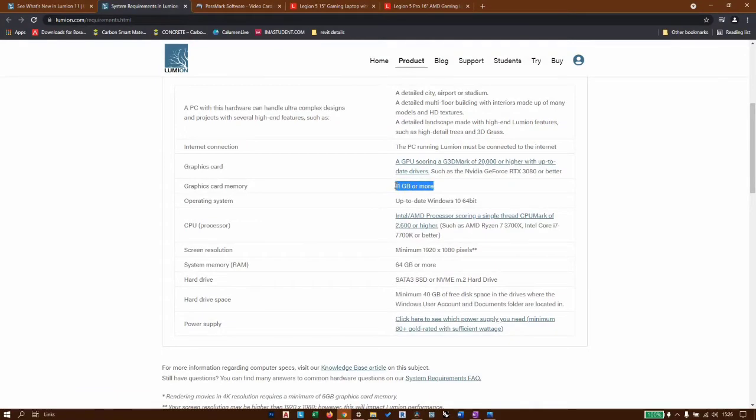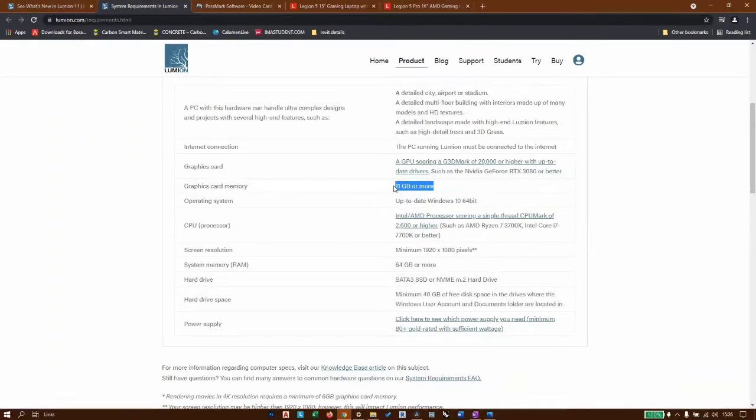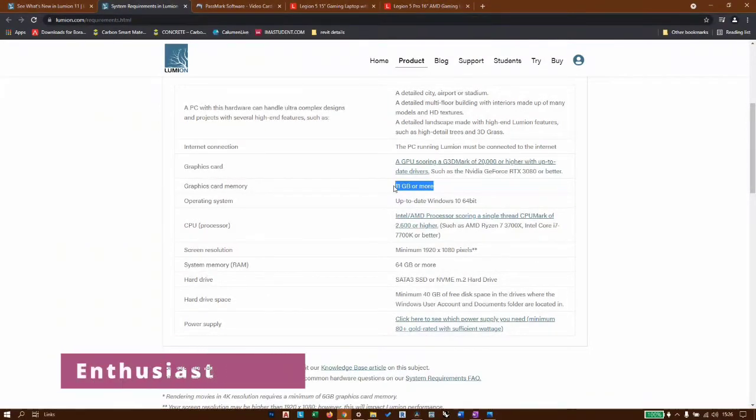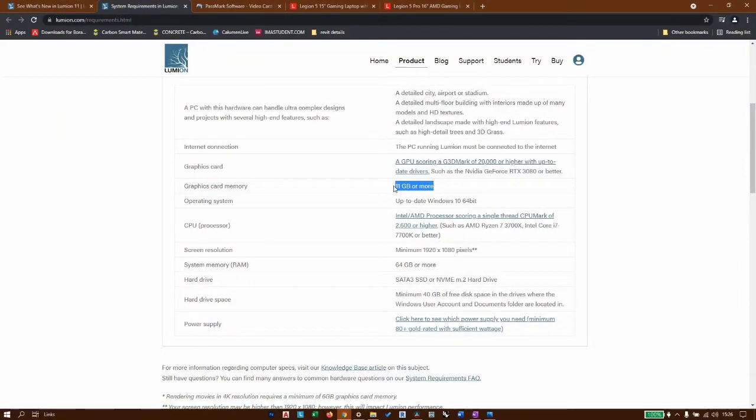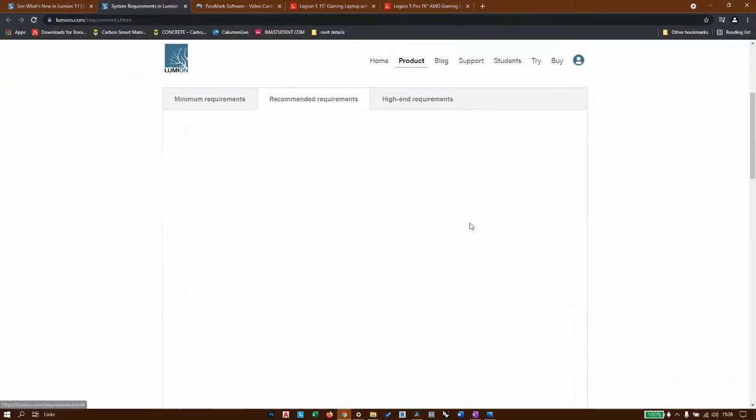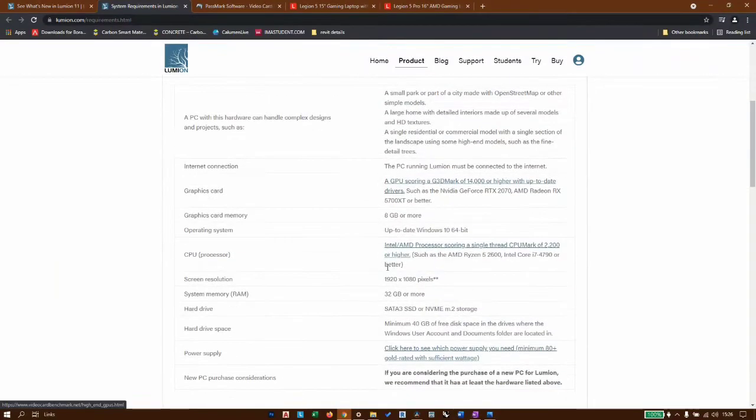Now the question is, who is looking forward to getting a new rig or upgrading an existing machine to run Lumen 11? There are two types of people. Either it's for enthusiasts who just want to try it out, maybe studying at a university or doing some professional work, but it's not a regular thing for them. So they can start with the recommended settings and get a machine that will do the job.